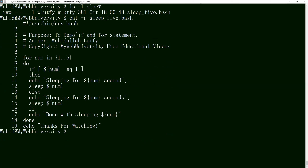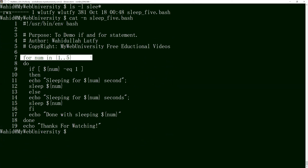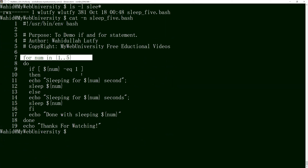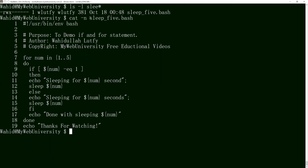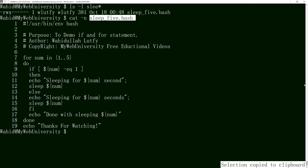Let me look at the content of the sleep script file. Running 'ls -l sleep*' shows it, and 'cat -n sleep_5.bash' displays it with line numbers — lines 1 through 9. It contains a for loop that iterates 1 through 5 and sleeps for that number of seconds.